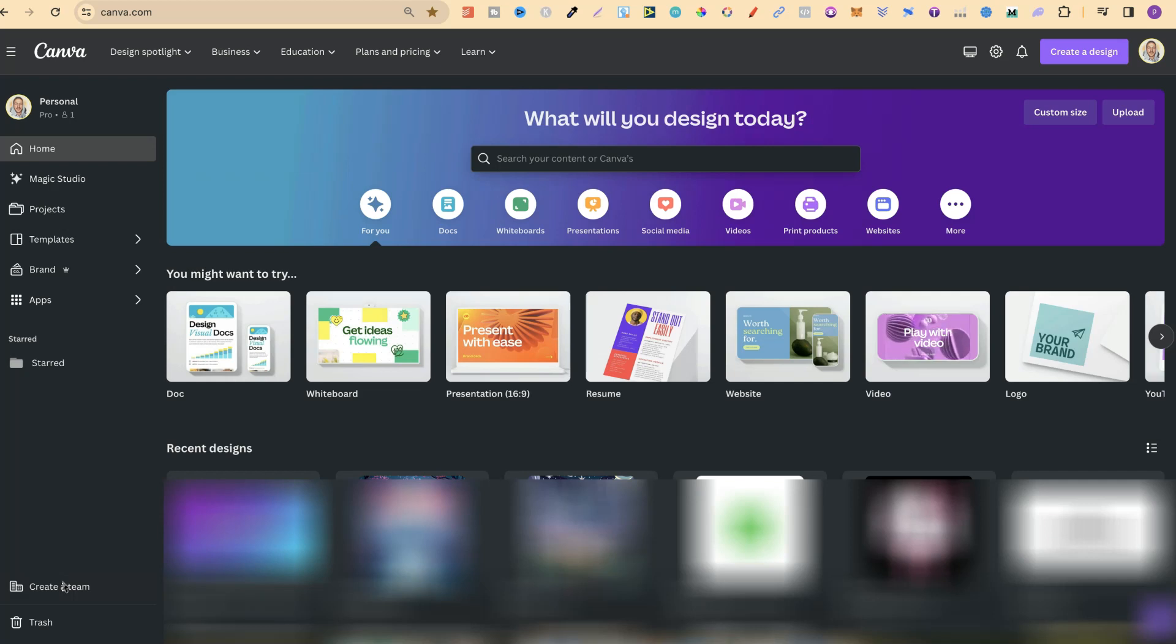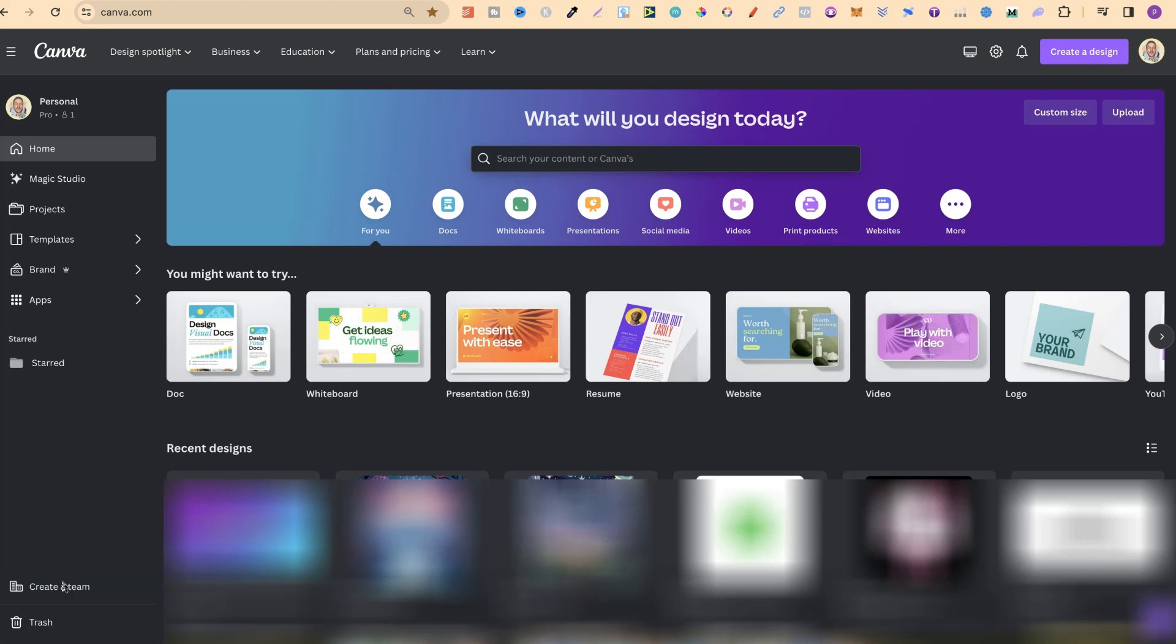In this tutorial I'm going to show you how to make a new project here in Canva. Now this is extremely easy to do.